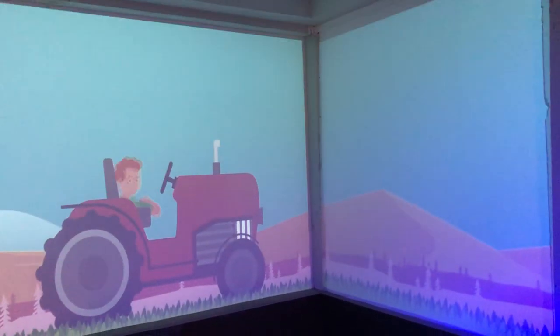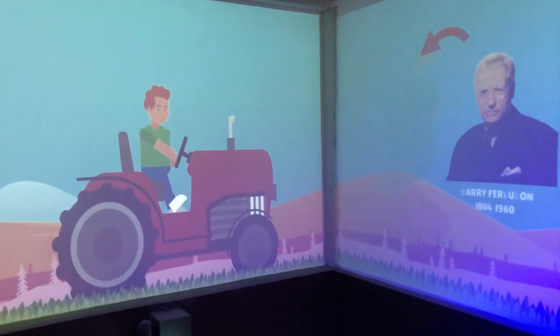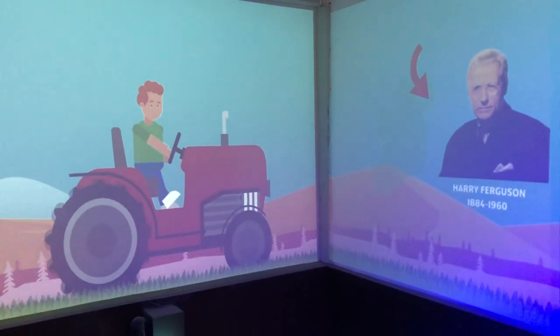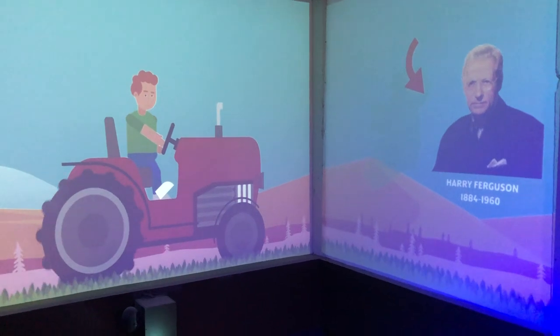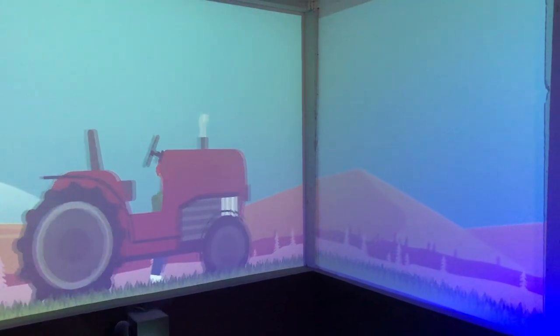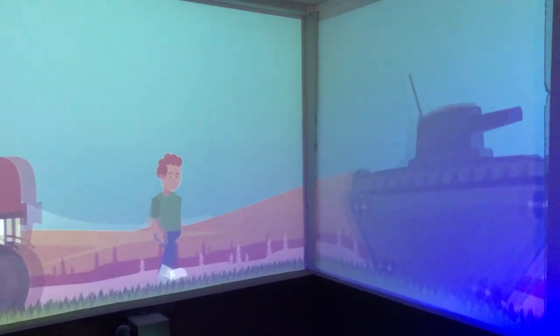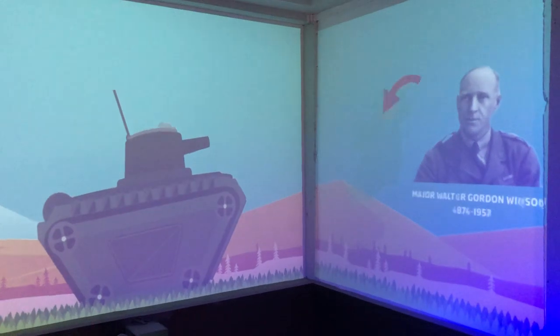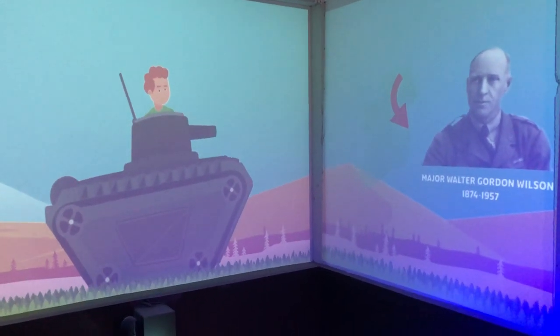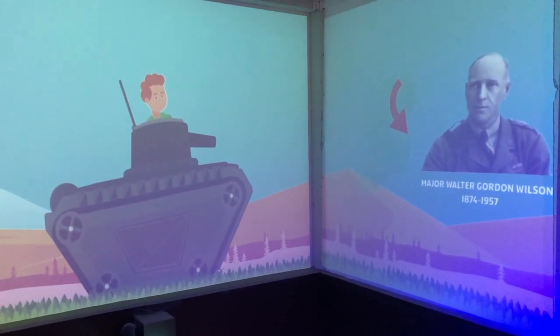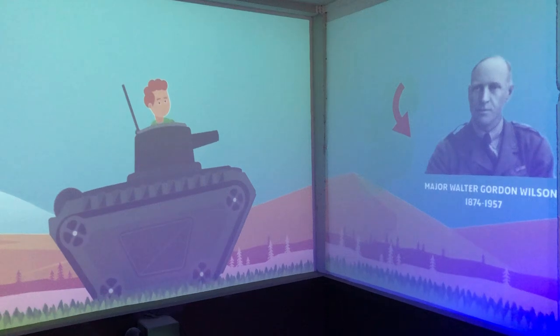Harry Ferguson from County Downward invented the first modern tractor in 1926. Major Walter Gordon Wilson invented the first army tank back in 1915.